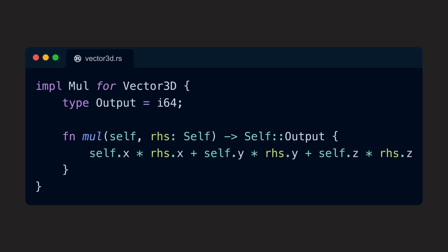Our implementation of the Mul trait for our vector is already assigned to the dot product, and Rust doesn't have another symbol that is usually associated with a multiplication. So, what now?